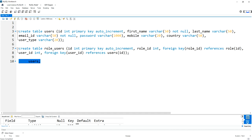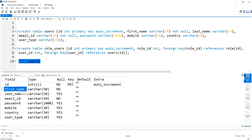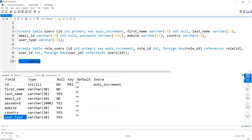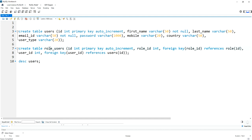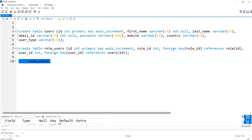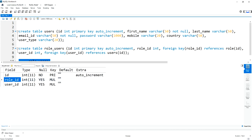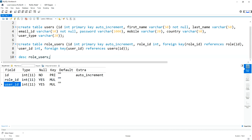Now I am going to describe the users table. The users table contains the attributes: ID, first name, last name, email ID, password, mobile, country, and user type. Now describing the role_users table — you can find the attributes role_ID and users_ID. Role_ID references the role table and user_ID references the users table. Role_ID and user_ID are the foreign keys of this table.